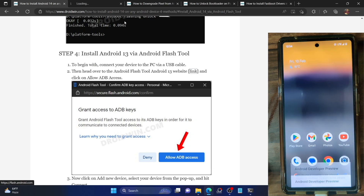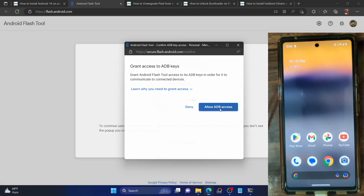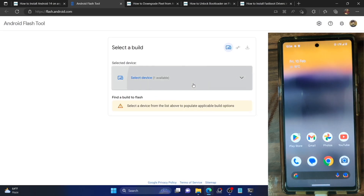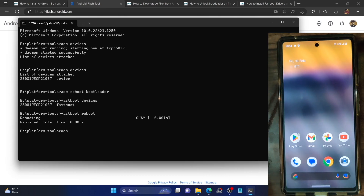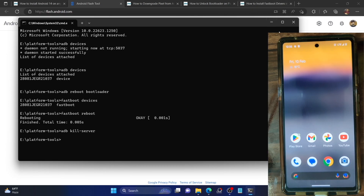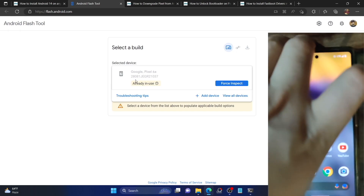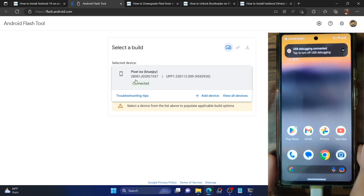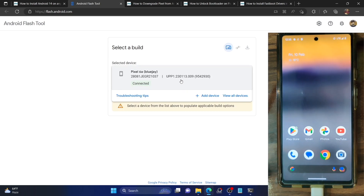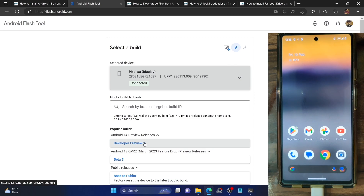Now let's open the Android 14 Flash Tool link, which will take you to the flash.android.com website. You will get a prompt — tap on 'Allow ADB access' and it will bring up your phone. If your phone is not visible or is showing as already in use, you need to kill the ADB server: open CMD inside the platform tools folder and type 'adb kill-server'. Then unplug and re-plug your phone. Select your phone from the list and choose the target build number — in our case it's Android 14. At the time of recording, DP1 is the latest version.